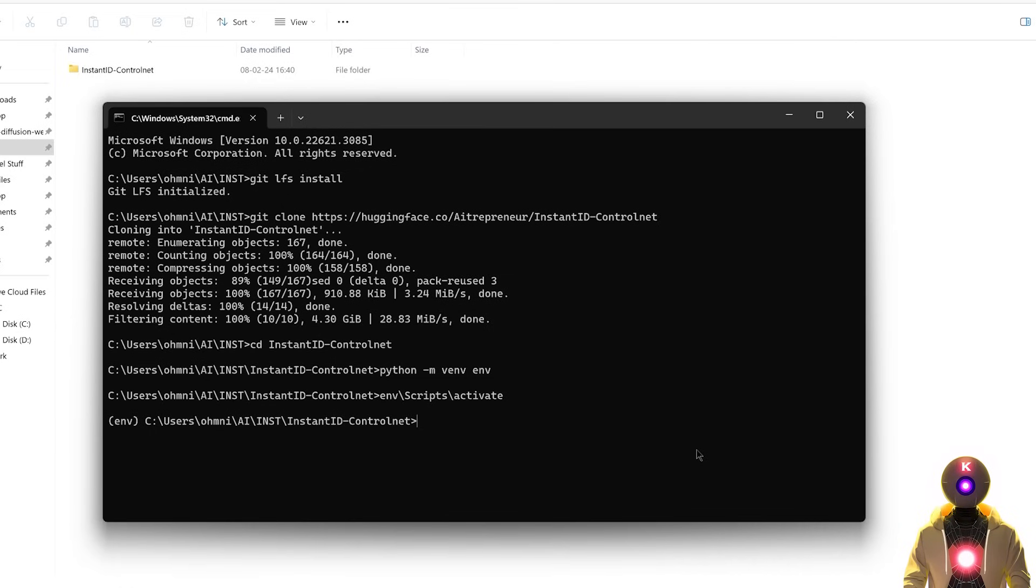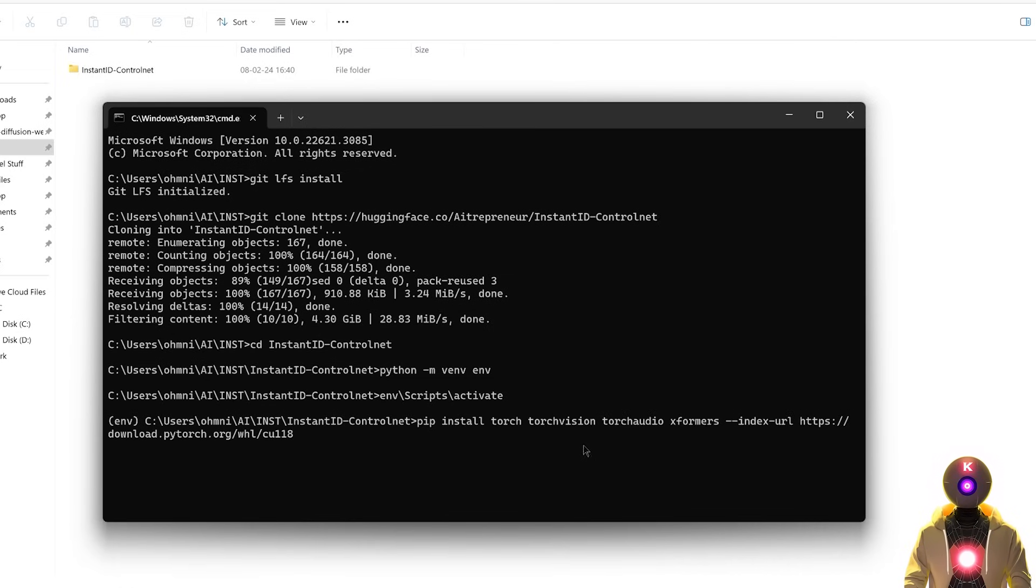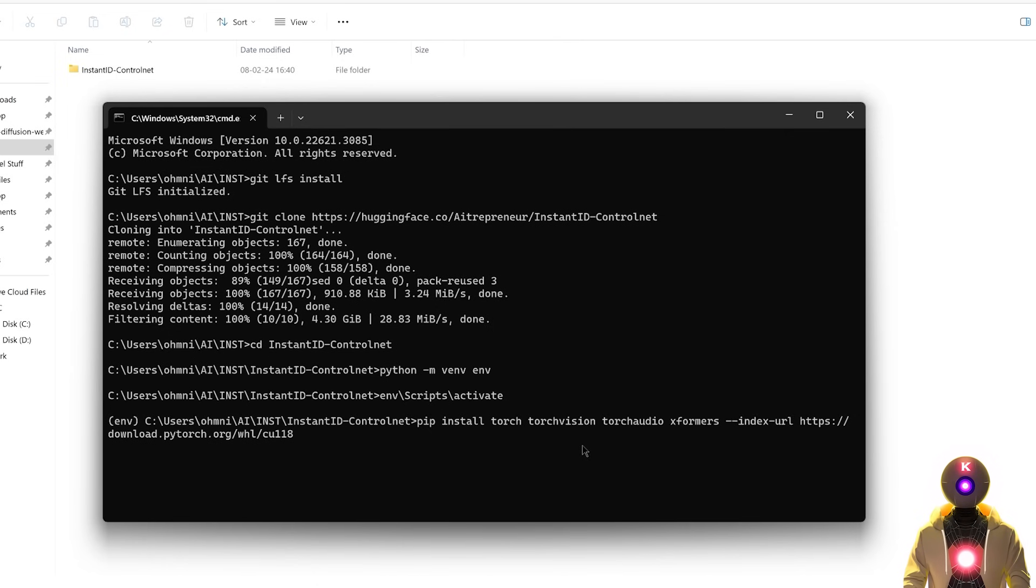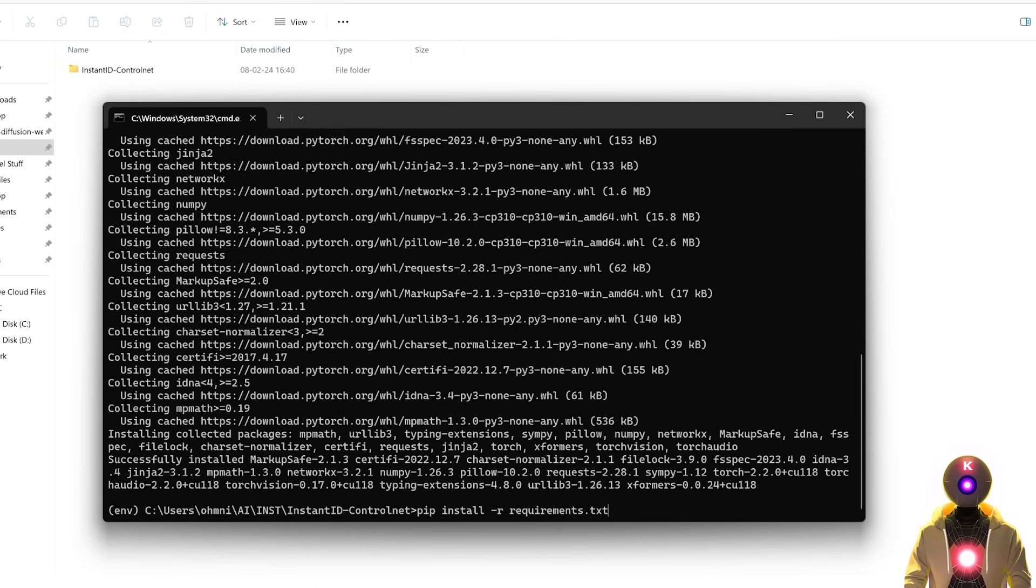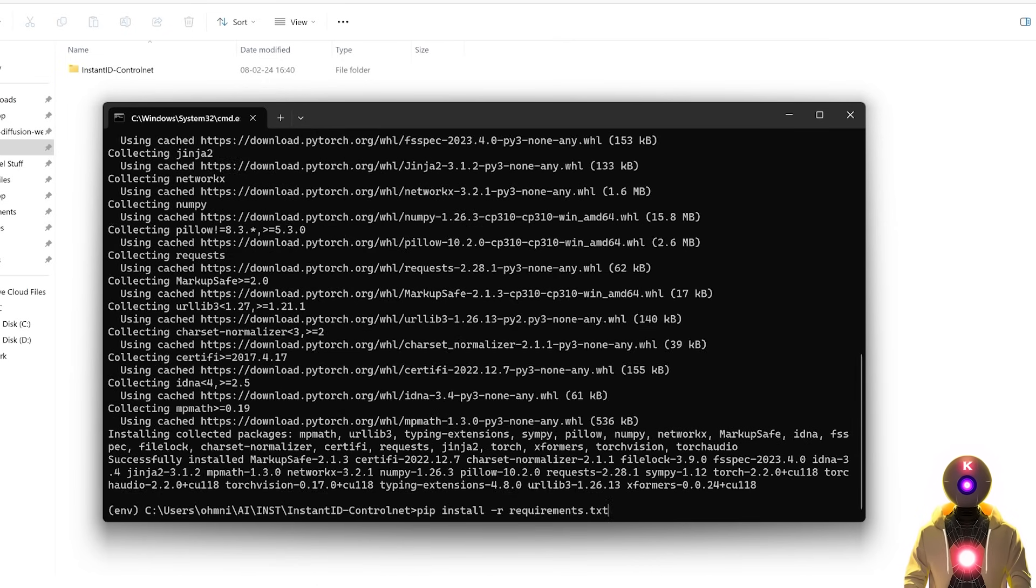So then next you're going to type pip install torch torchvision torchaudio xformers. This command line will be in the description down below, so you can just copy and paste this, then press enter. So then you're going to type pip install -r requirements.txt, then press enter.